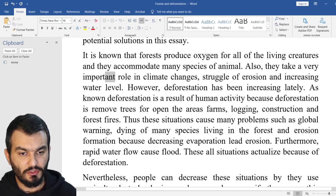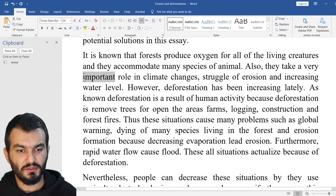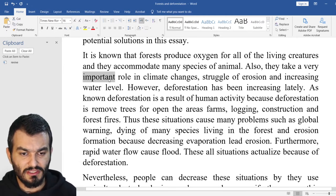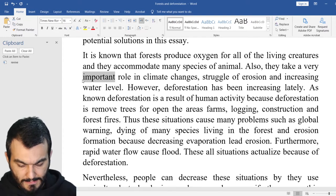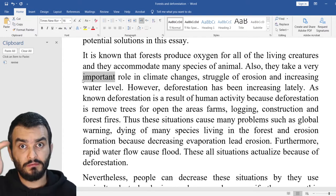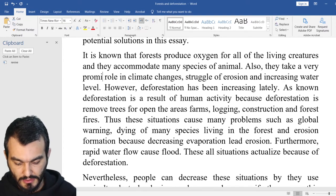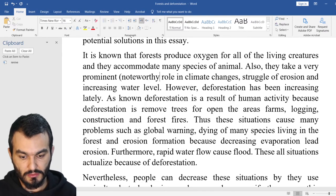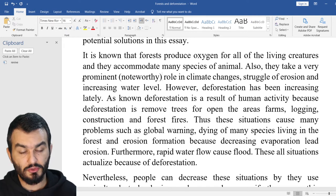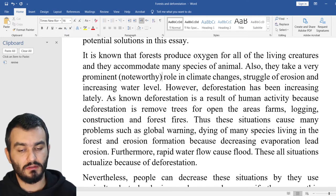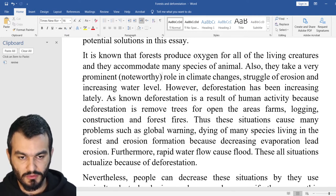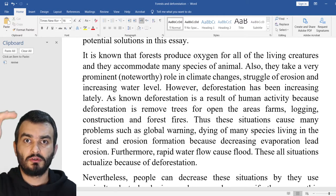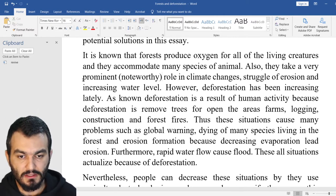Also, 'important' is a very elementary level word. You can change it and say another high-level word — for example, 'prominent,' or 'noteworthy,' or 'crucial,' 'vital.' These are fantastic words. These great words can elevate your band in the IELTS exam.